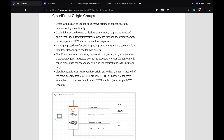CloudFront automatically switches to the secondary origin when the primary origin returns specific HTTP status code failure responses. CloudFront routes all incoming requests to the primary origin even when the previous request has failed over to the secondary origin. CloudFront only sends requests to the secondary origin after the request fails to the primary origin.